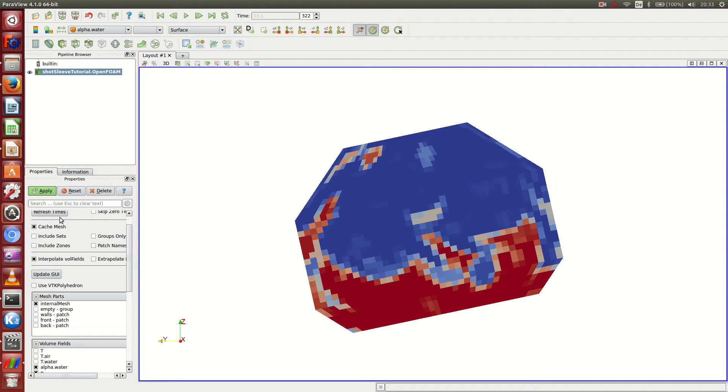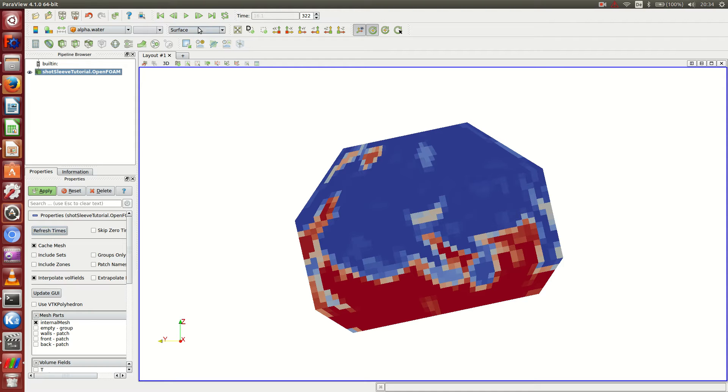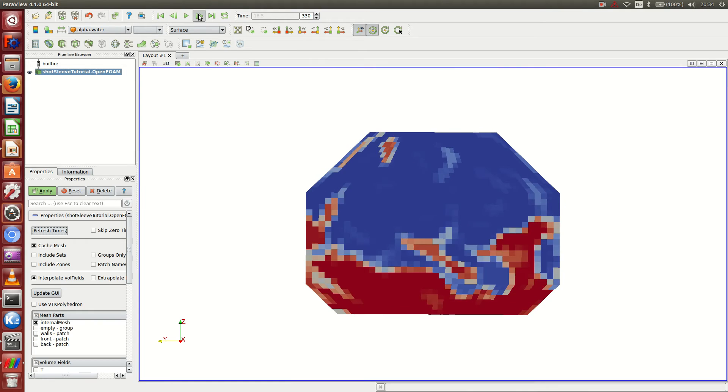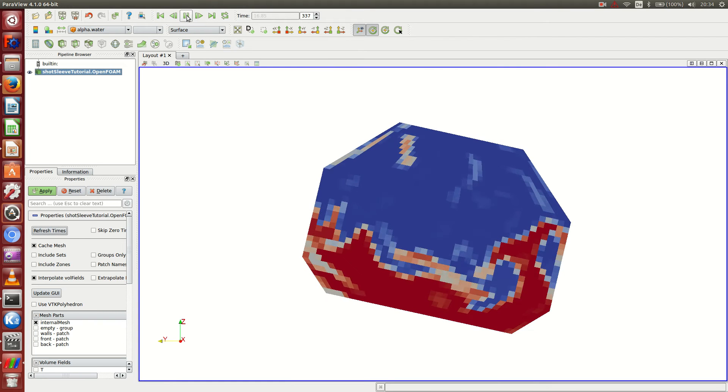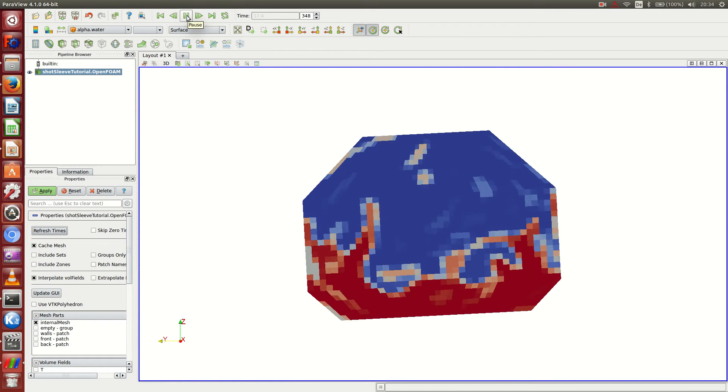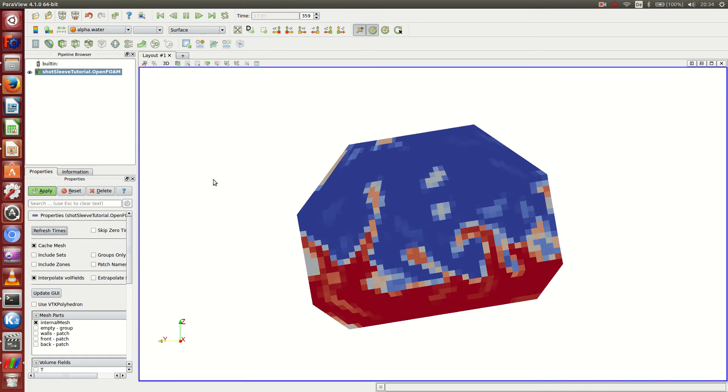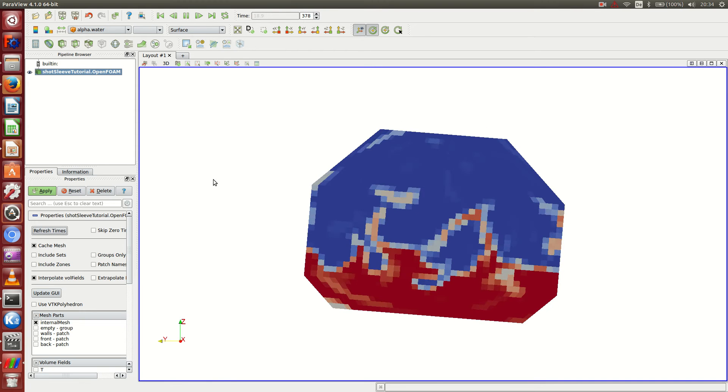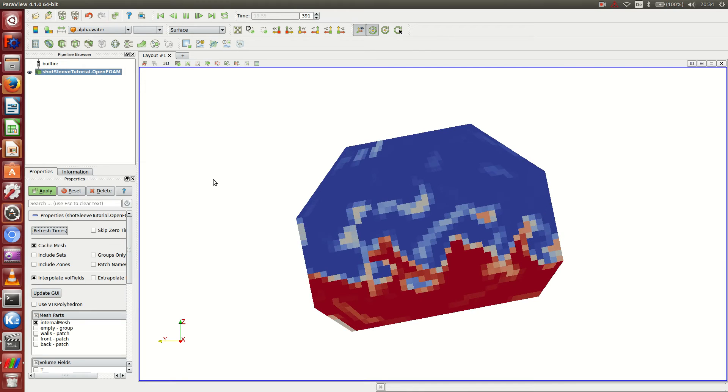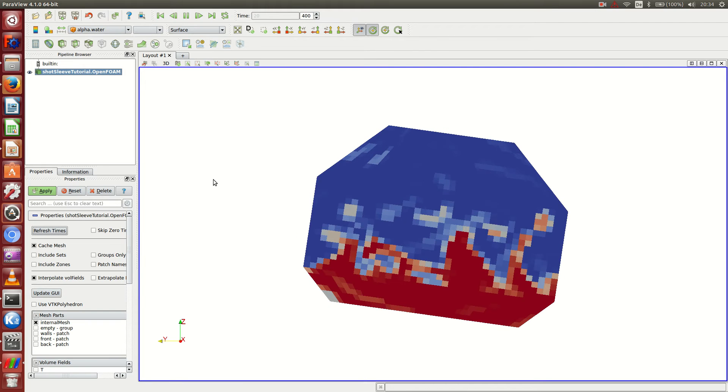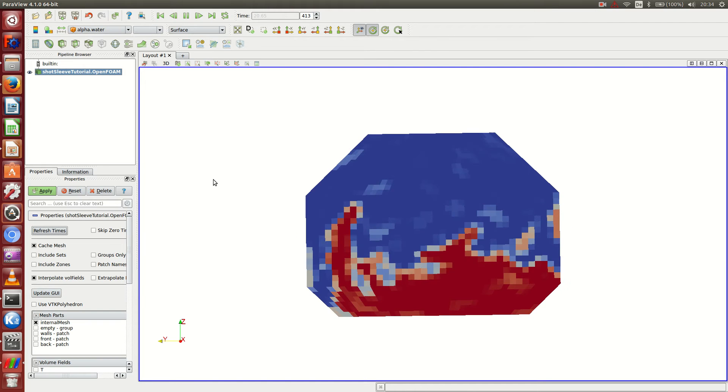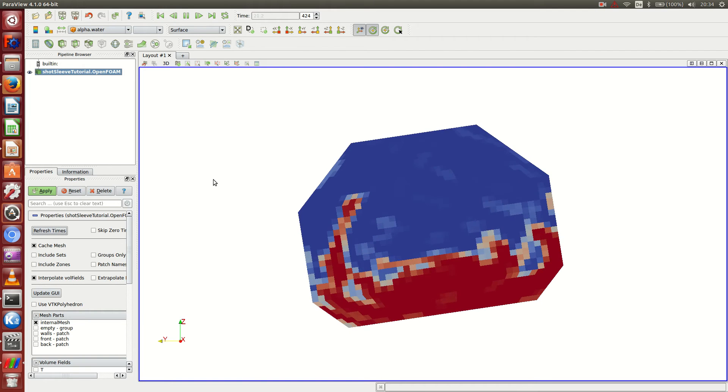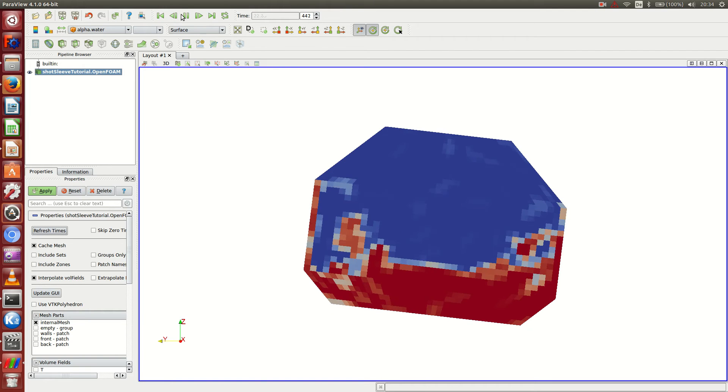Just one more thing: if I want to include the time steps that were added after I started the ParaFoam script, I can just hit refresh times and then I'll have more time steps present. I can look at the simulation all the way until the end, or at least until the moment where the solver is right now, until the last time step it wrote to the hard drive. But enough of that.